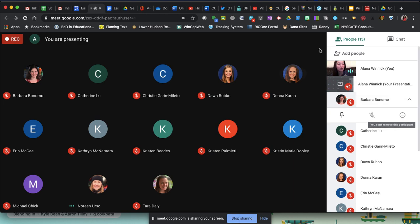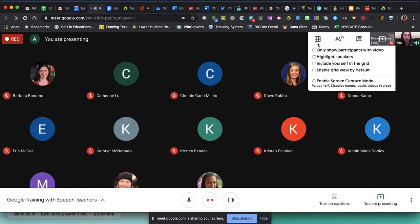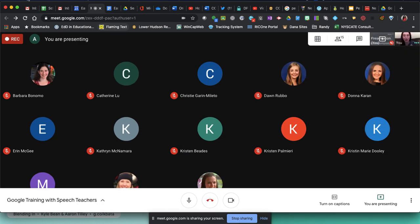Once you are the last one in the meeting, you can end the meeting and the students cannot get back in.